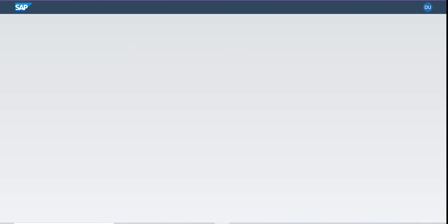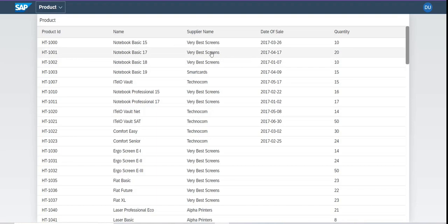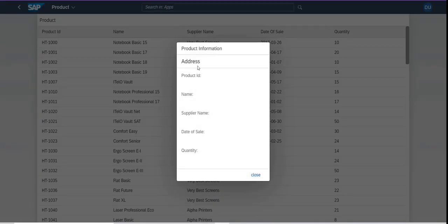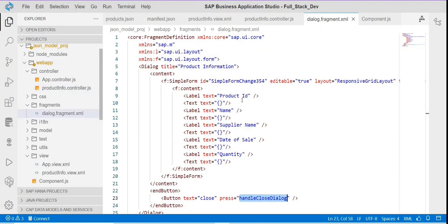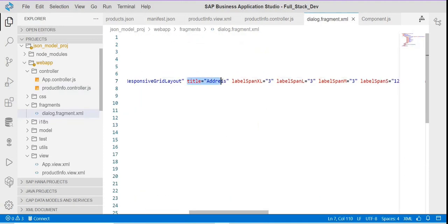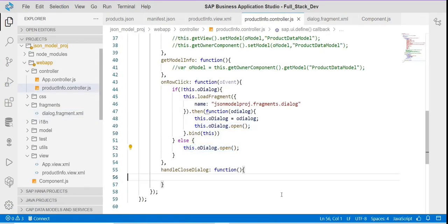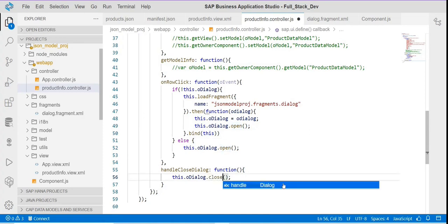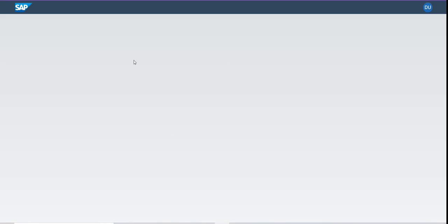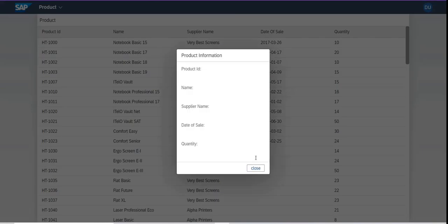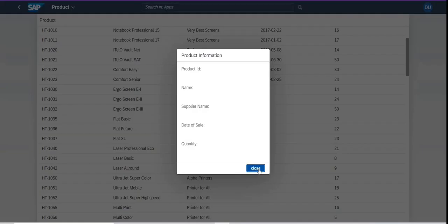Now let's see — if I click on any record, the dialog box is opening. I'll also add the code for close. Now at least the dialog box is opening without any problem.